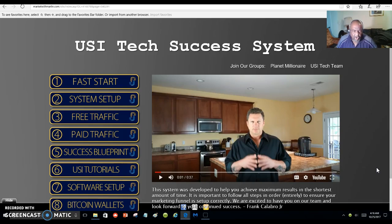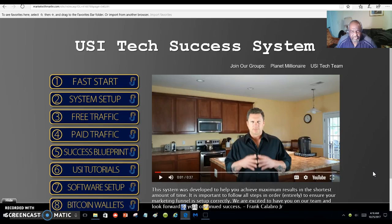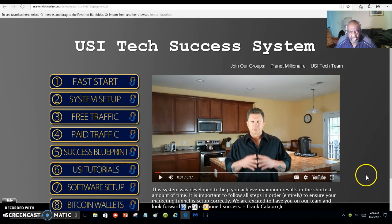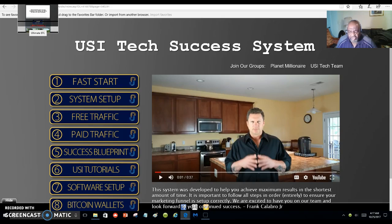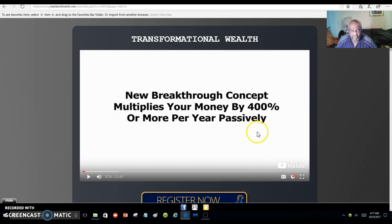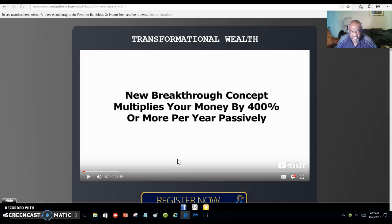I'm in it for the long haul, and I'm glad I have become a member of USI-Tech. You can do the same thing with a low investment — just check out the link below and watch the video. Once you put your email address in, you're going to come to this video and it's going to give you a start on the new breakthrough concept that multiplies your money by 400% or more per year passively.